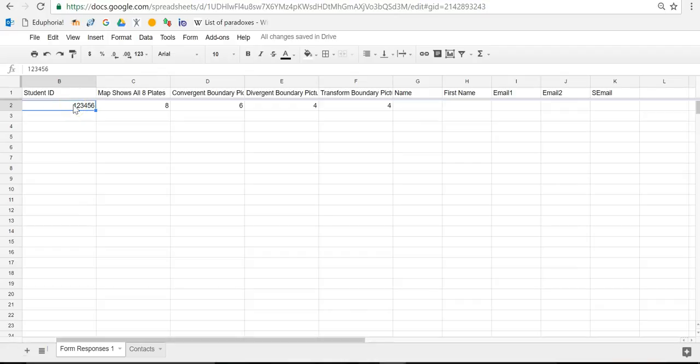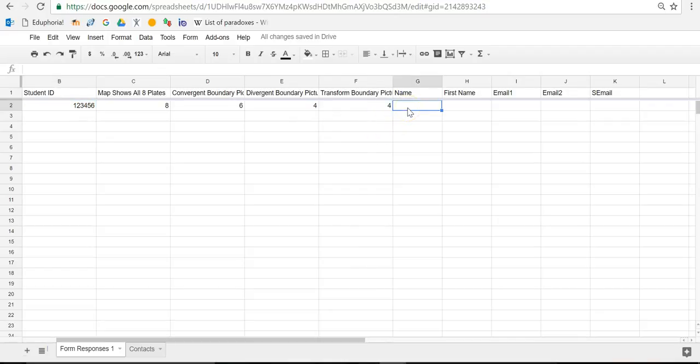The way I do that is I use a VLOOKUP formula. So VLOOKUP formula sounds pretty crazy. Some of you know how to use it, but if you don't, it's actually pretty simple. Basically, a VLOOKUP is looking up in a vertical column for something that you're looking up and then looking over a certain number of columns for information that would be associated with that data. Here's what I mean by that.